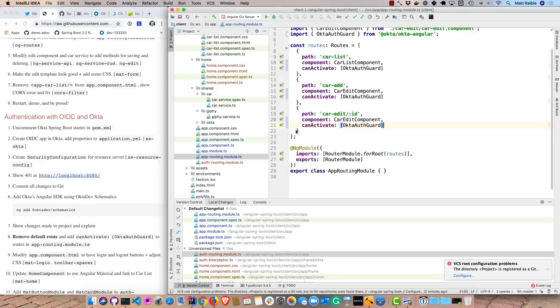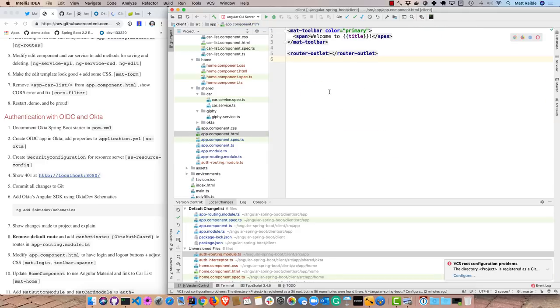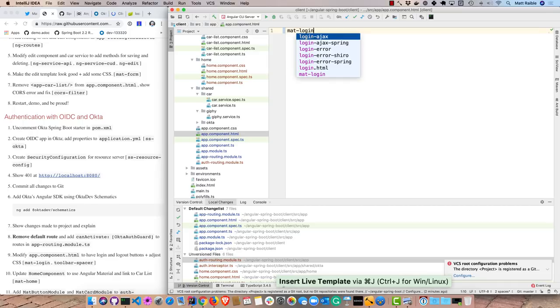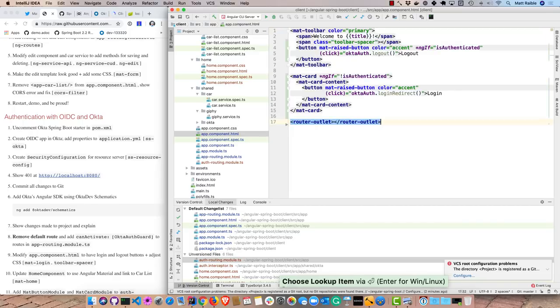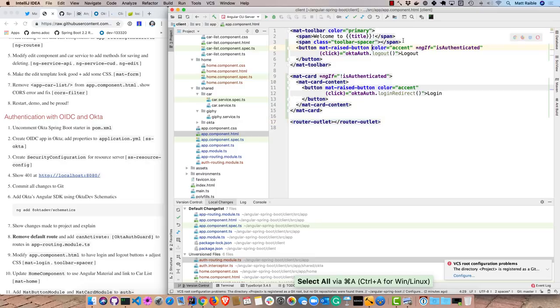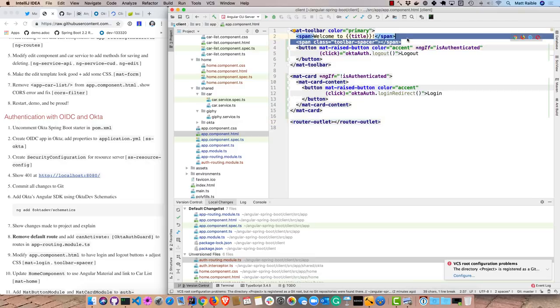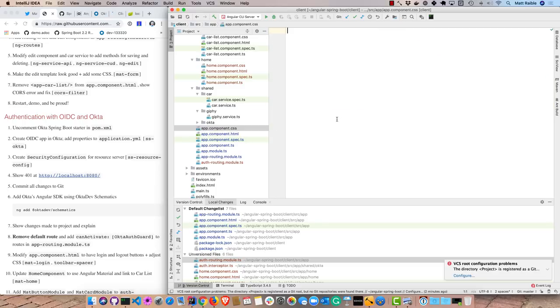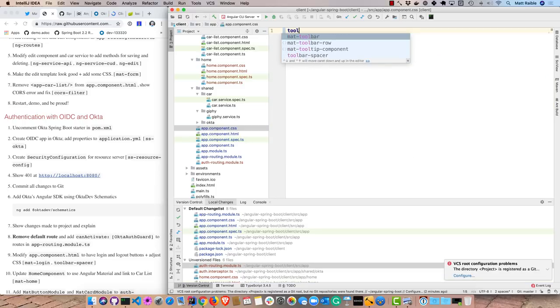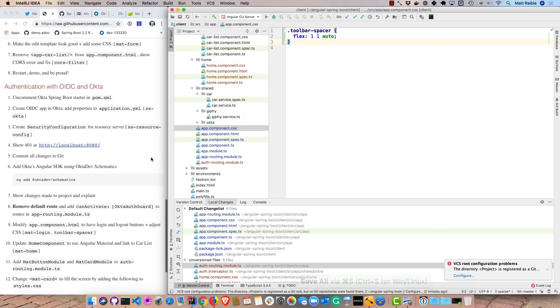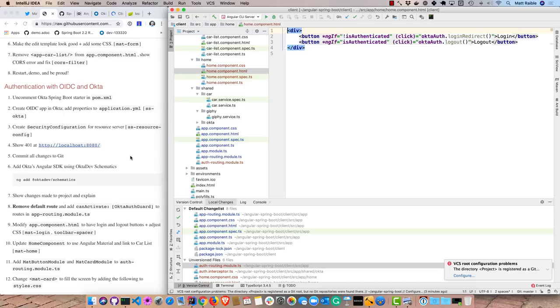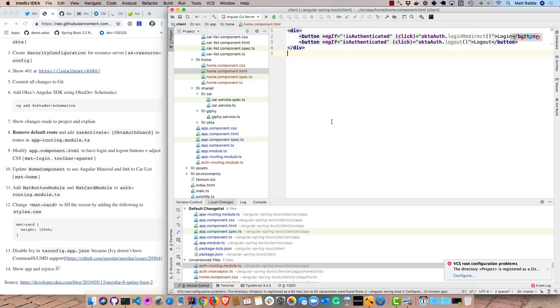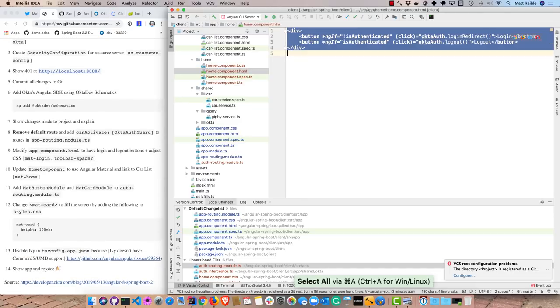And then we can adjust the app component to have login and logout buttons. And still use that router outlet. So we have this toolbar spacer which will put the actual logout button on the right side. And then if they are authenticated, we don't show them the logout button. We show them the login button if they aren't authenticated. And then I do need some CSS for that toolbar spacer.